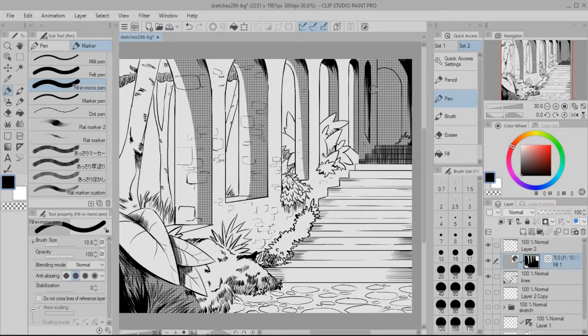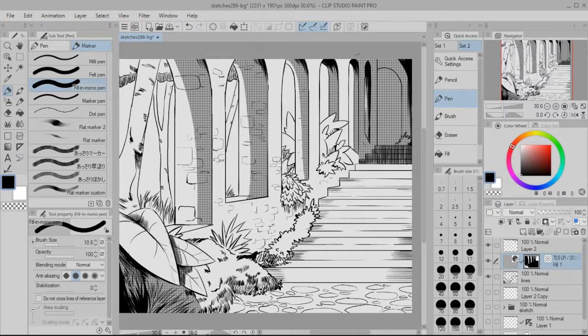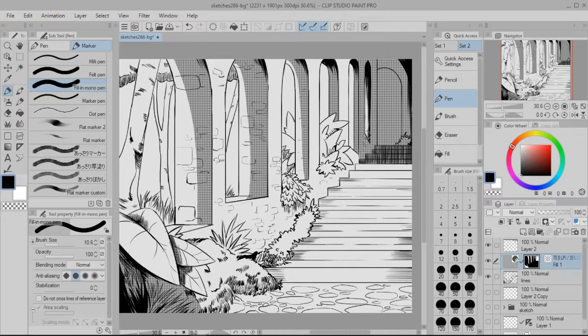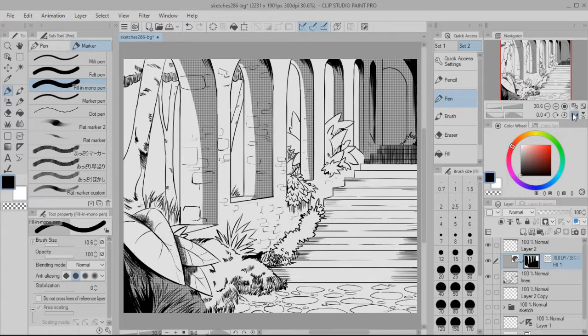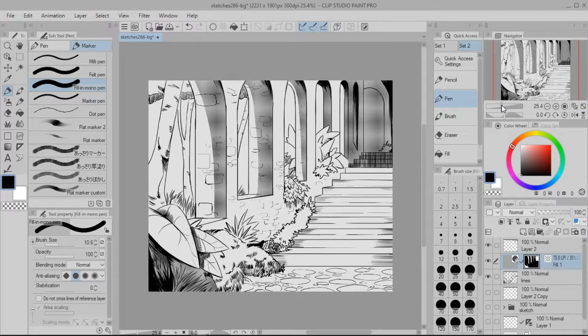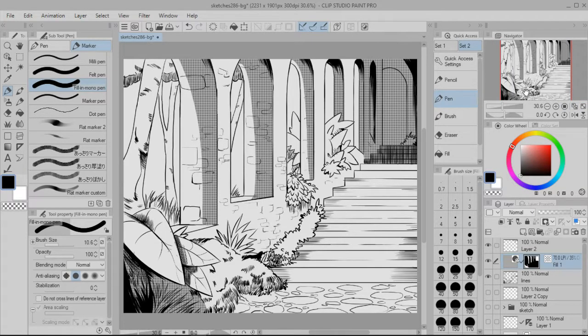But yeah, that's all for this video. I just wanted to show you how I create a manga style background in Clip Studio, just using the ink tool. And I'm happy with how this came out. I'm definitely gonna work on that a little bit more, but for now this is pretty good. It looks pretty good.